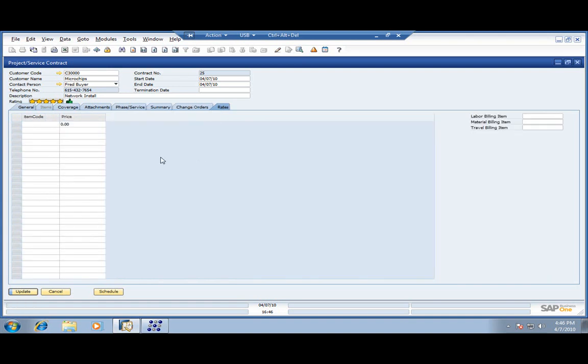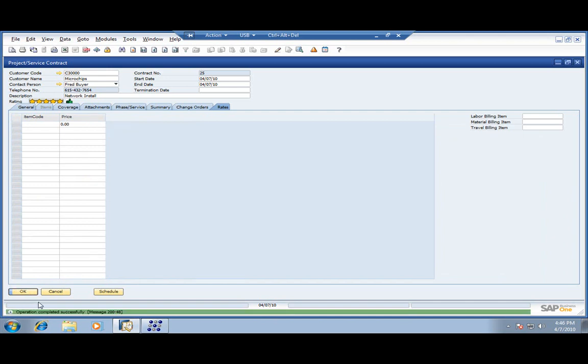Over here we can also track special rates for a particular customer — for a labor item, material item, travel, or any specific items for that particular customer.